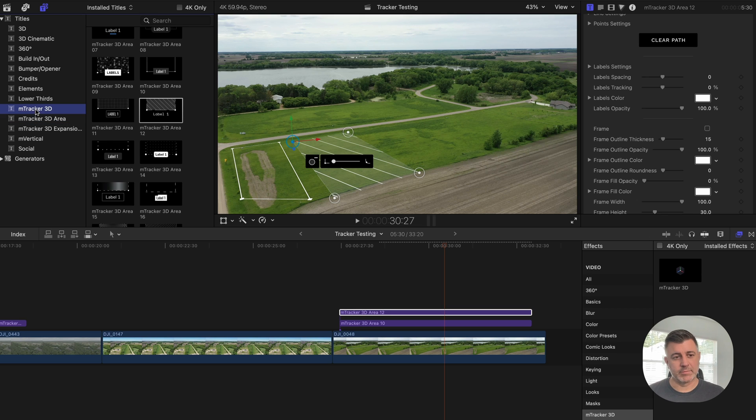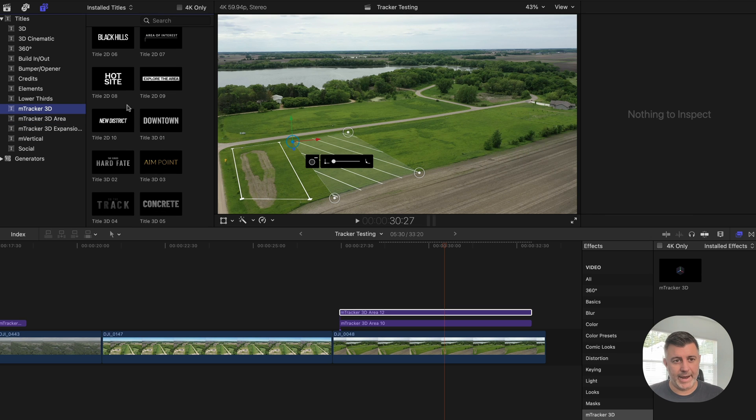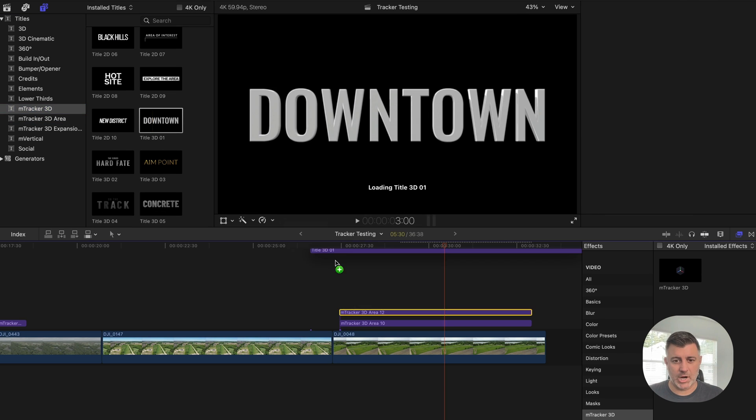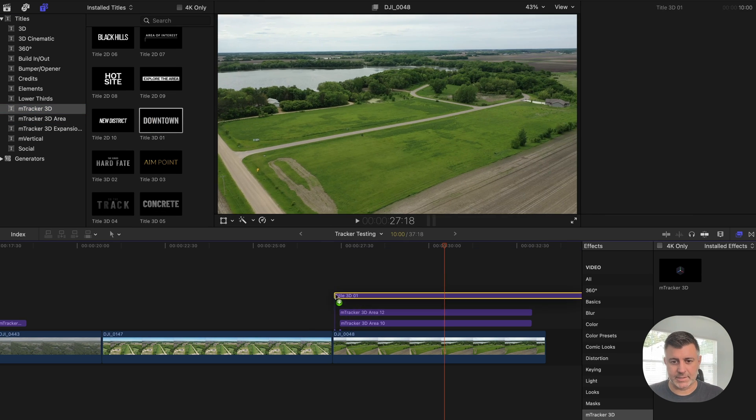You can use the mTracker 3D. There's some titles in here. You can add if you want to, so I could add a track down here that says sold.